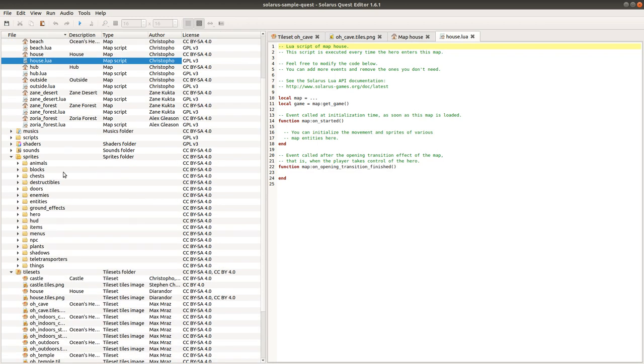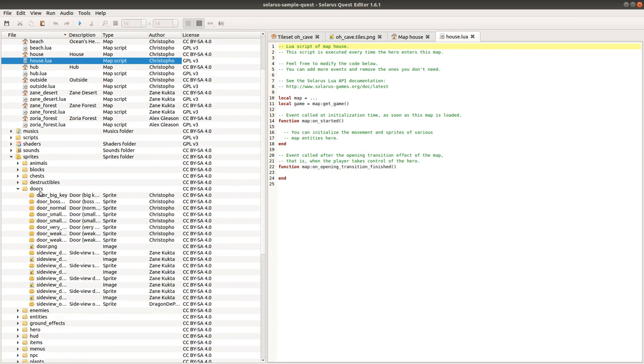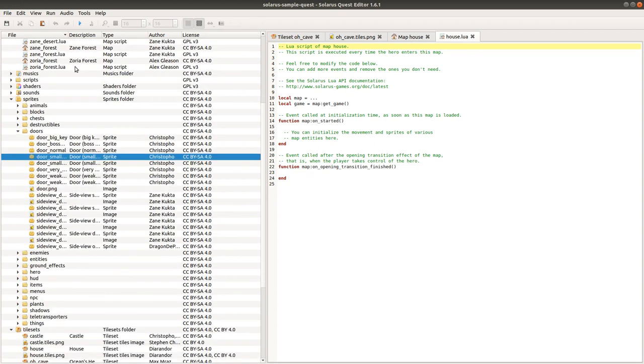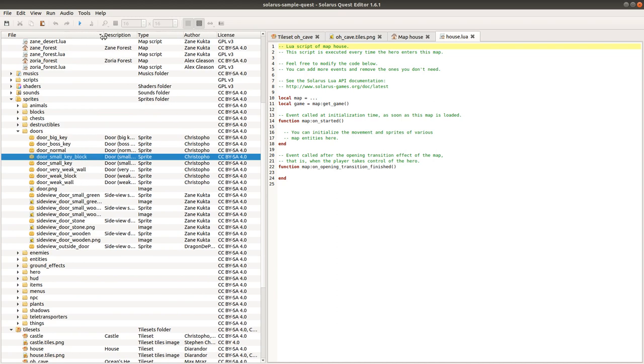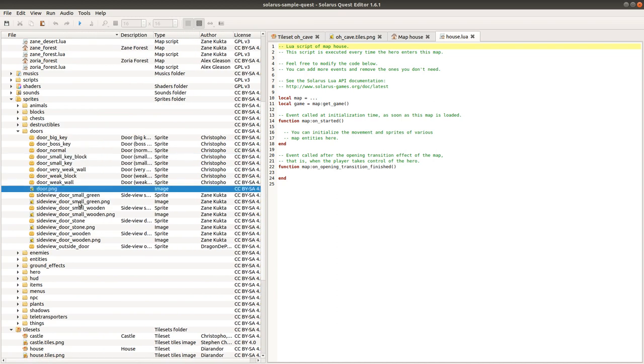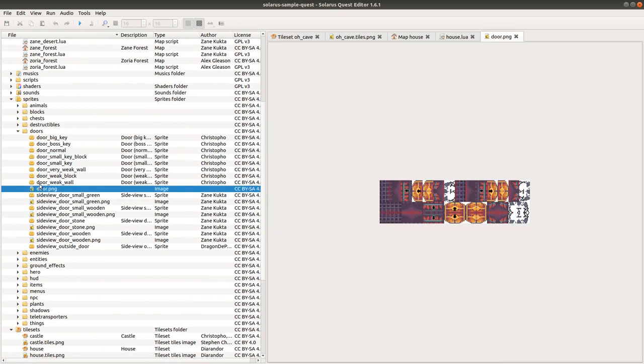Same thing for sprites. You have some sprite files and some PNG files. It's also possible to open a PNG file here just to visualize it.